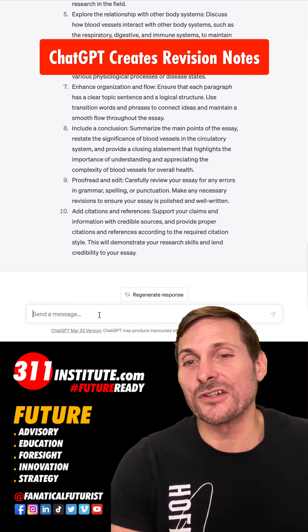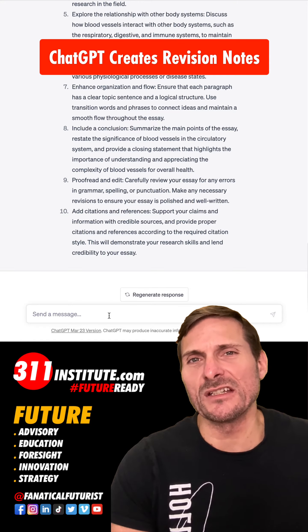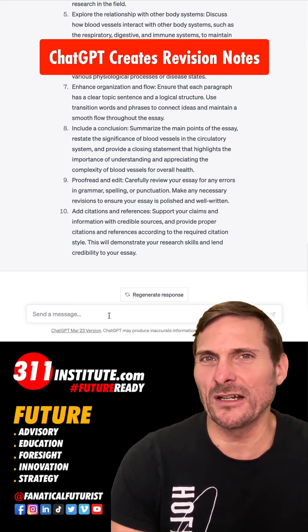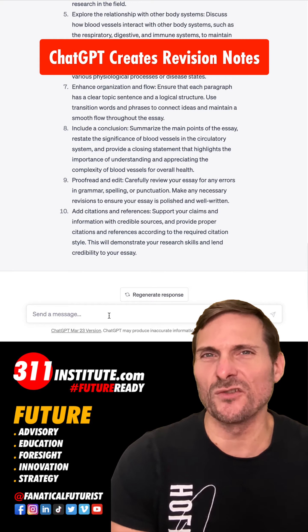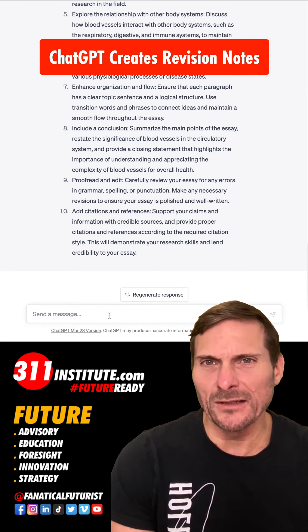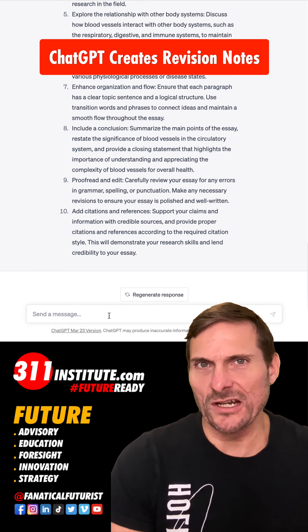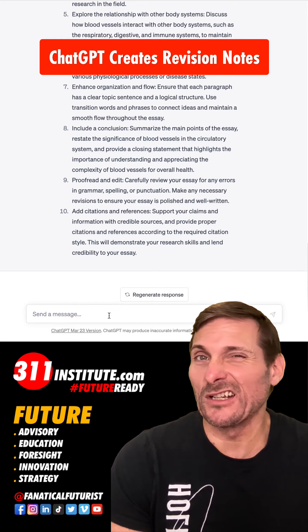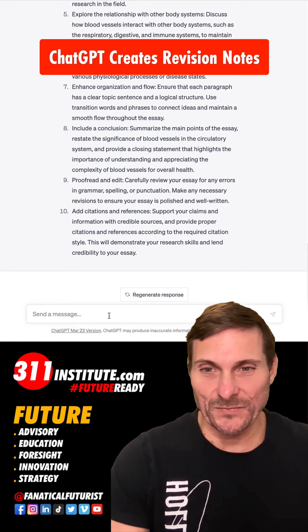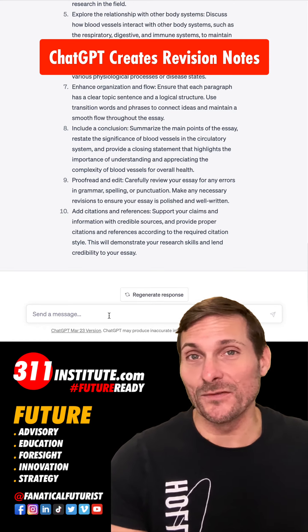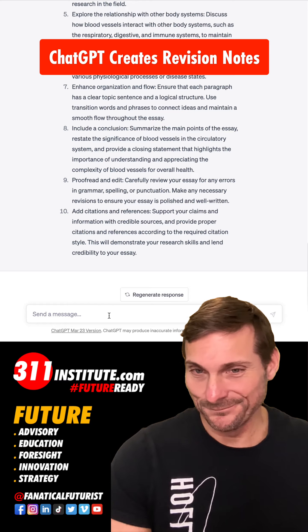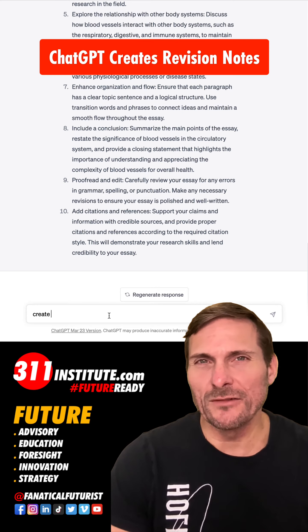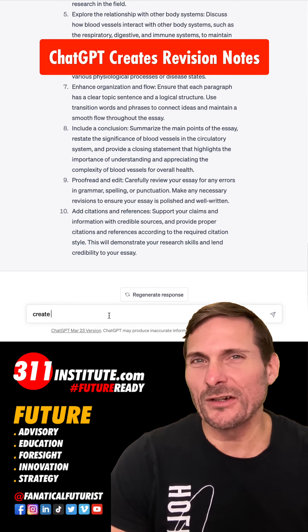So now we're actually going to get ChatGPT to create some revision notes. You can use it to create revision notes on really anything. The essay I got ChatGPT to write — just for a bit of a laugh — was on blood vessels, and it marked itself 10 out of 10, obviously.